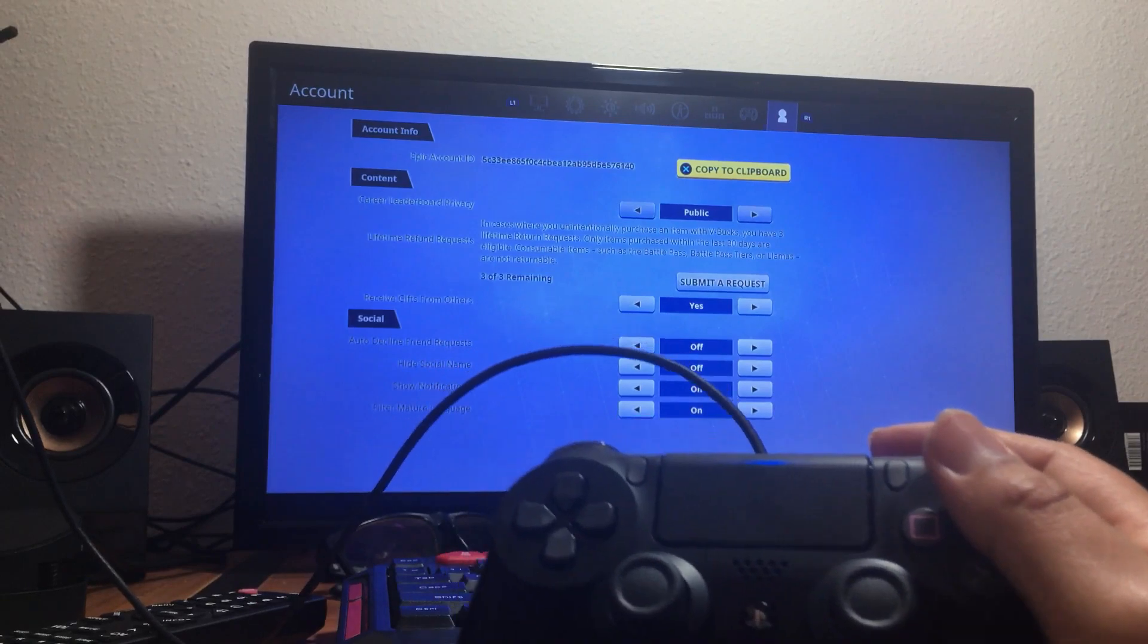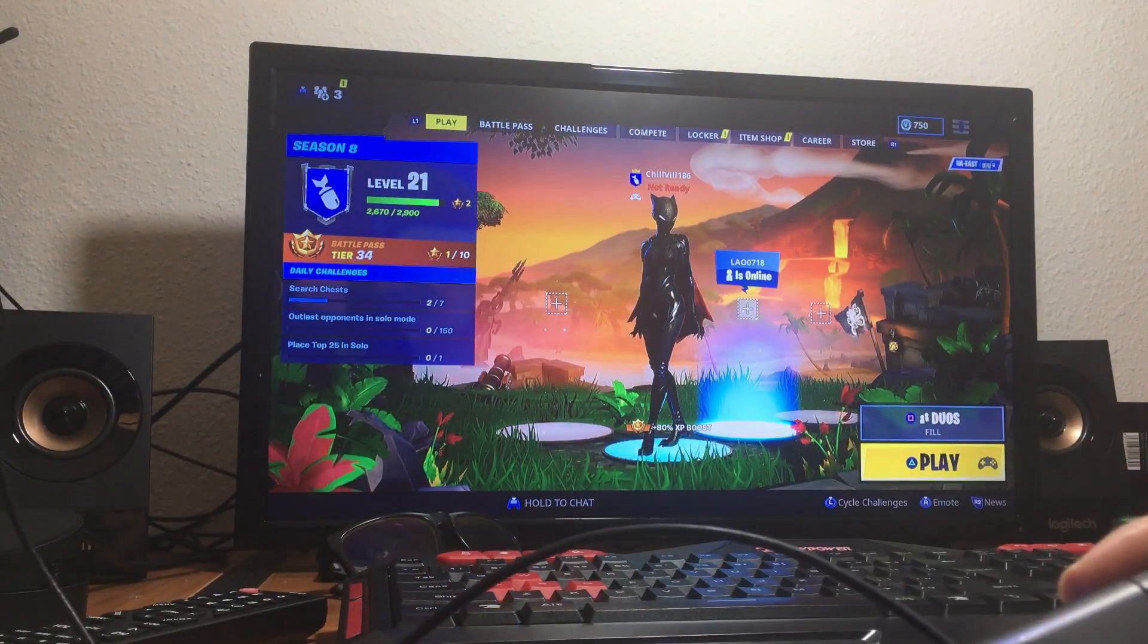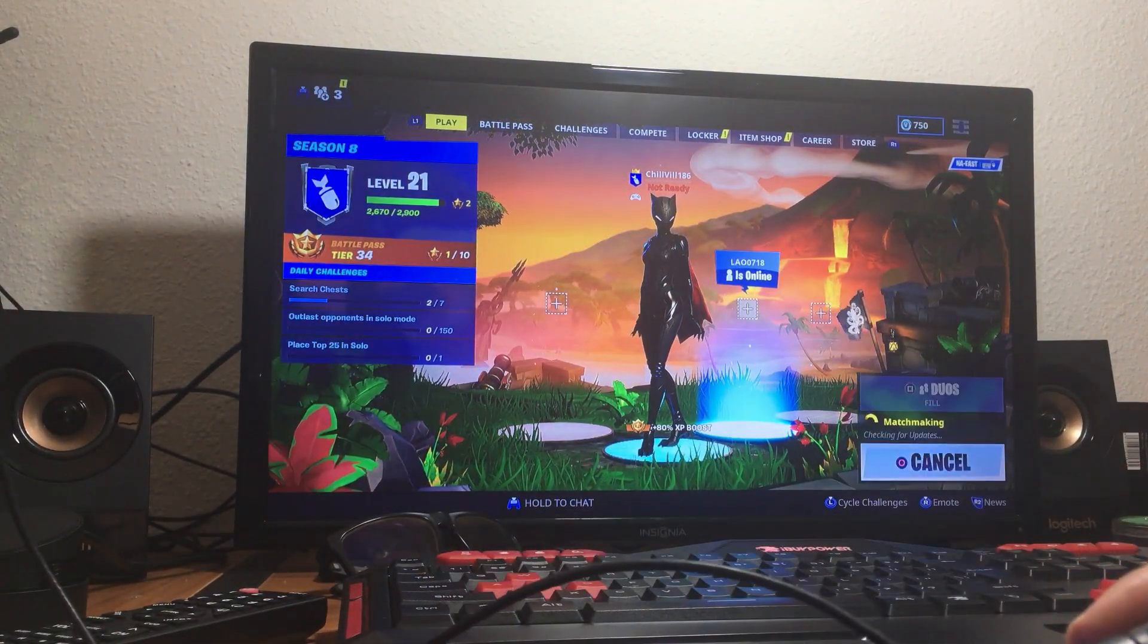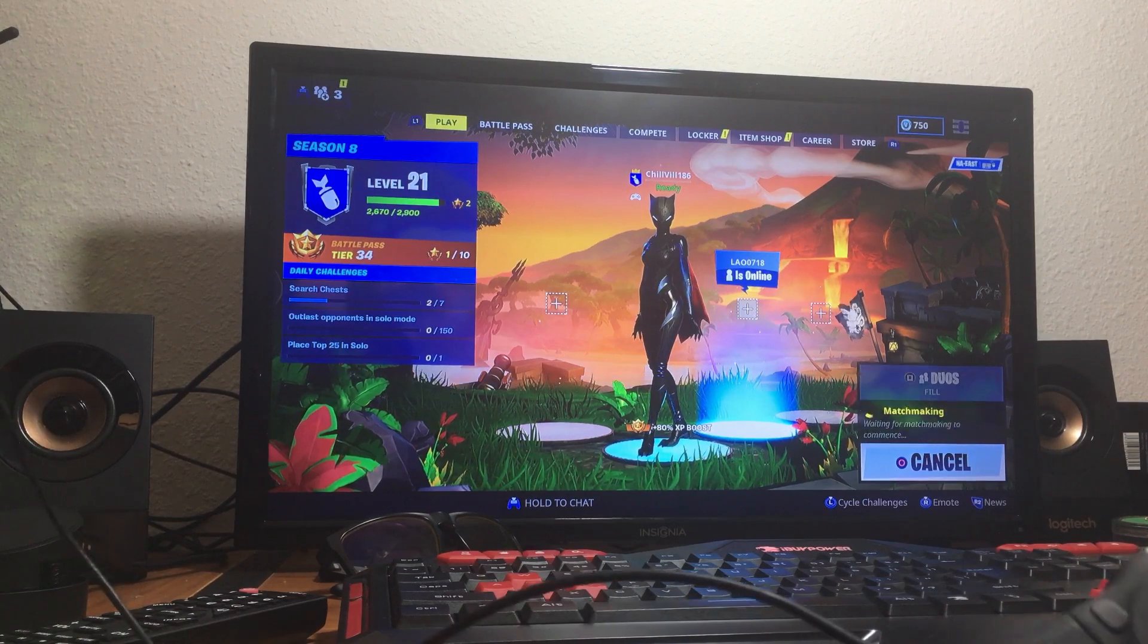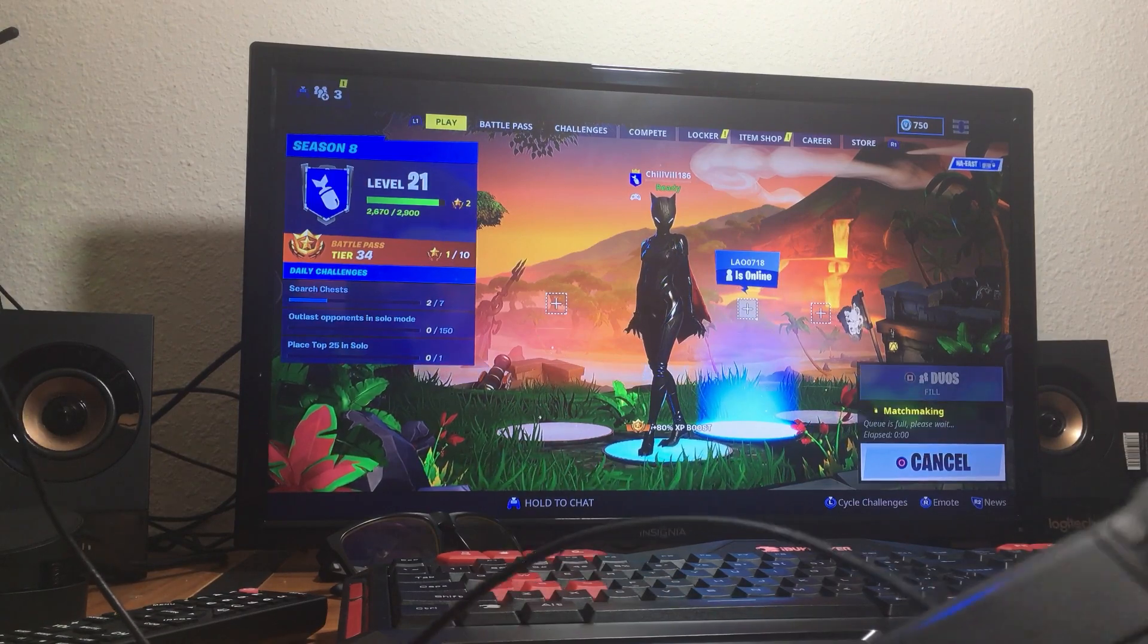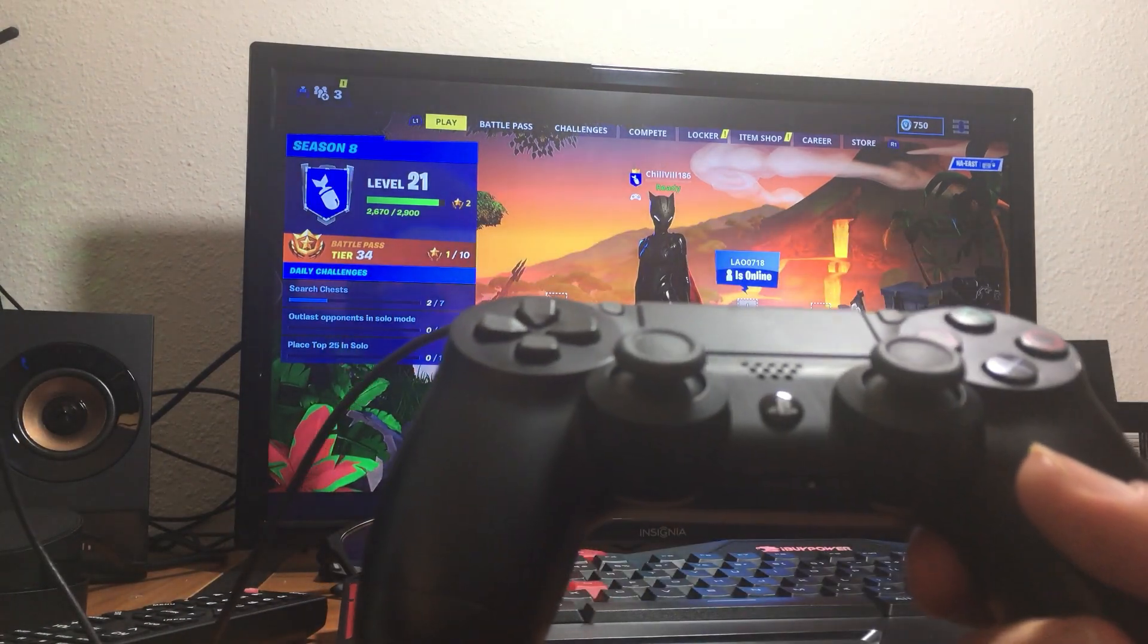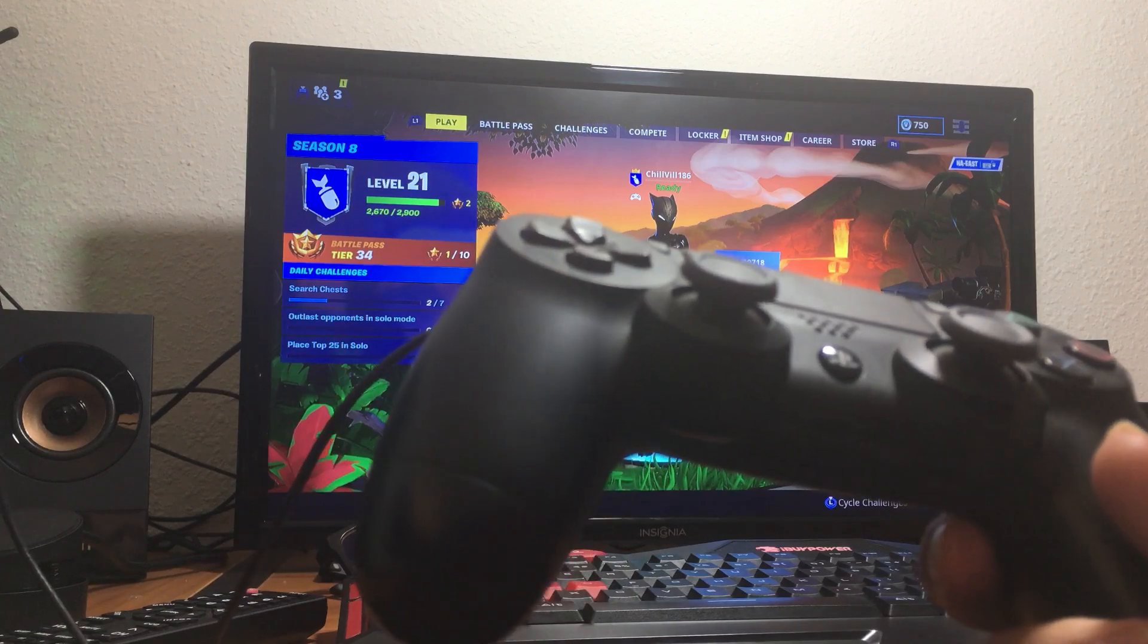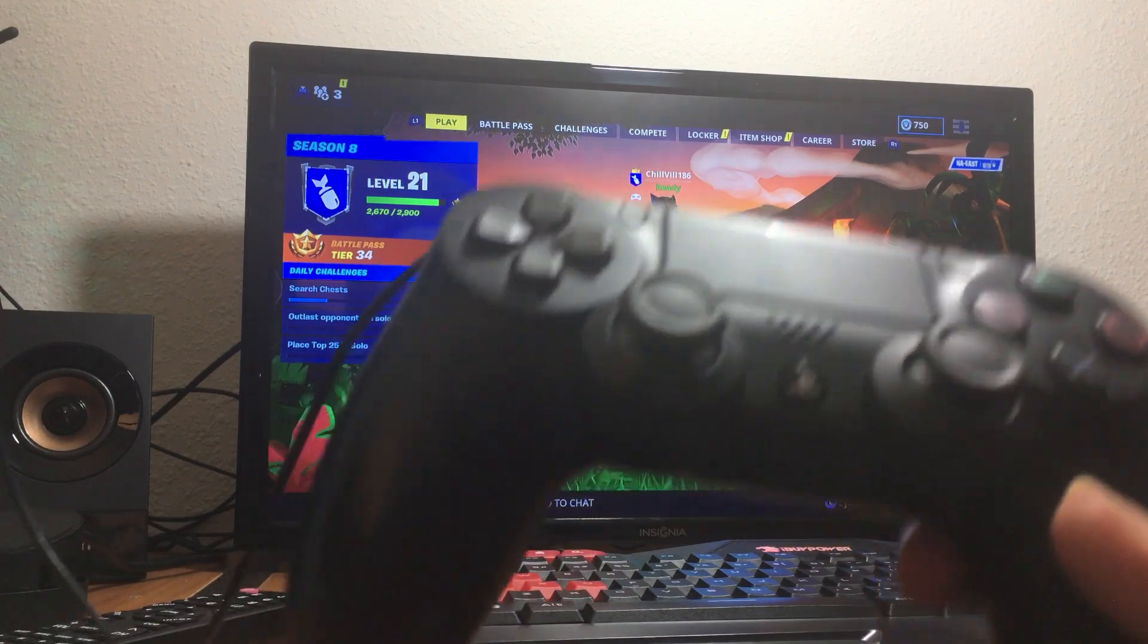Then back, and now you can press play and your PS4 remote is fully ready for you to play Fortnite on the PC.